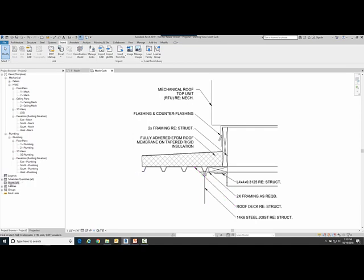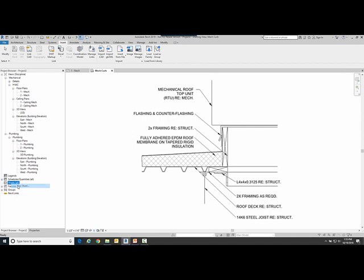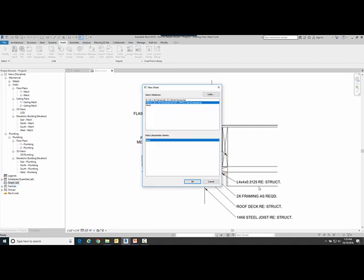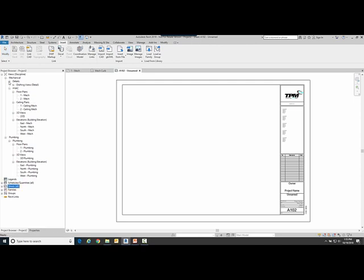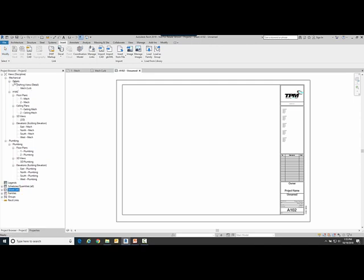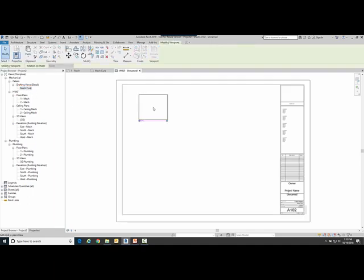So up next I want to create a sheet real quick so I'm going to go new sheet, use my TPM title block, and then I'm going to expand out this category here of drafting views under details, grab this mechanical curb and place it on a sheet.